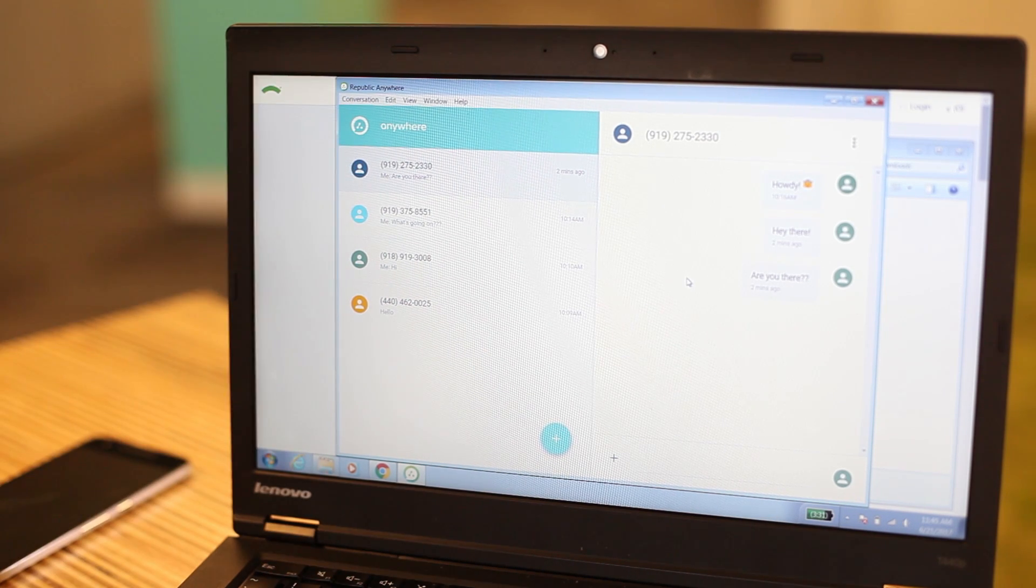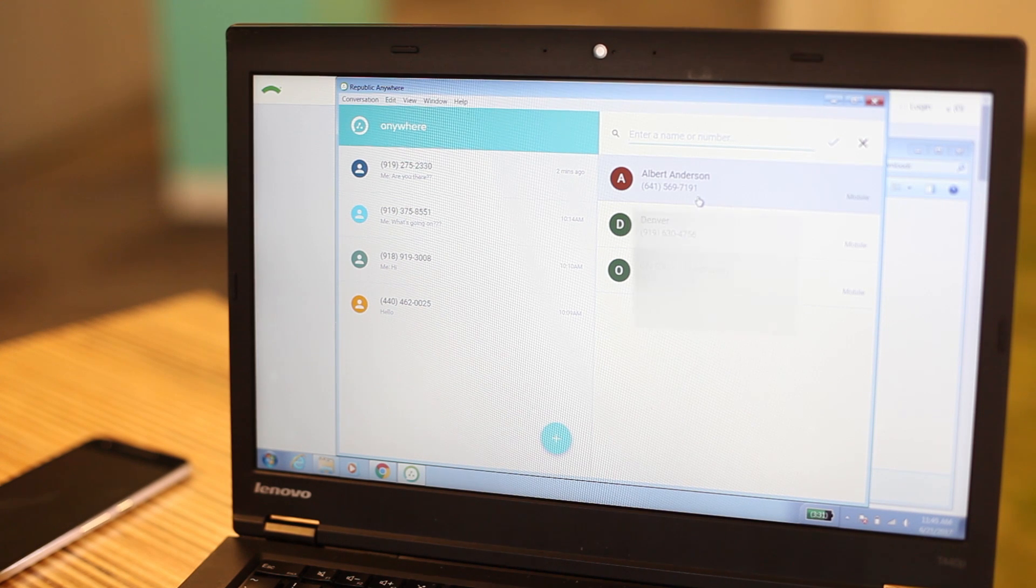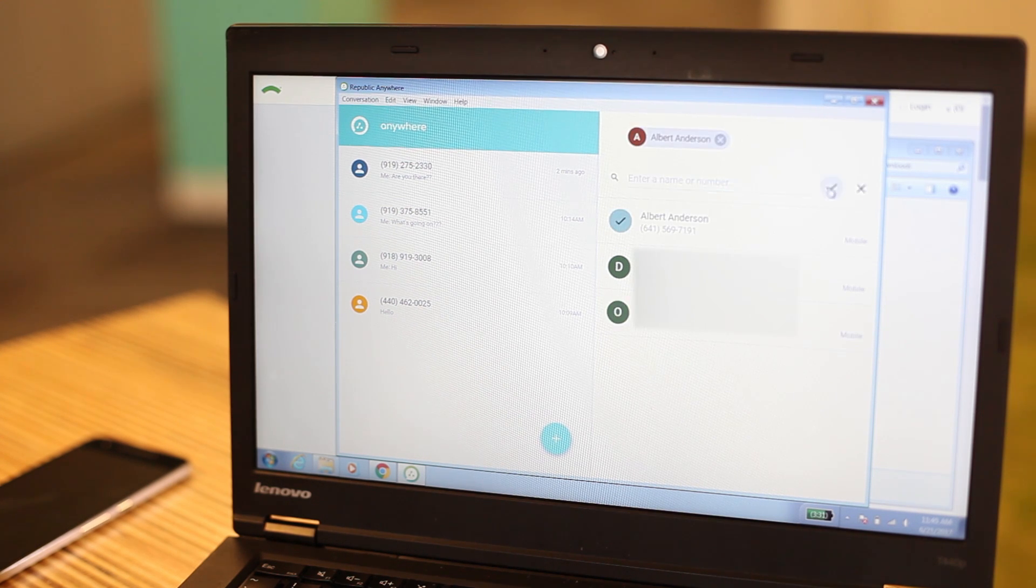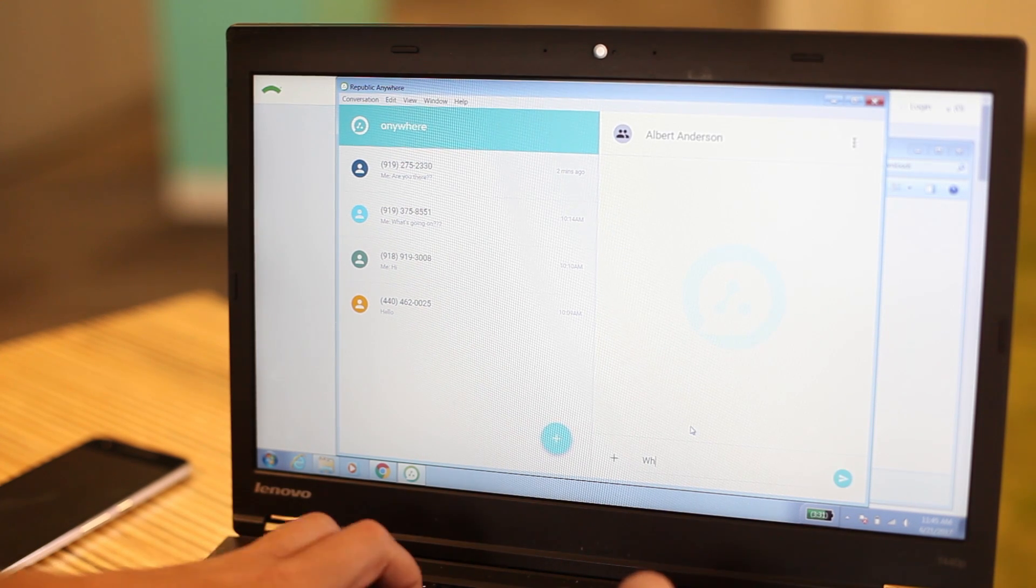To send a new message, select the blue circle with the plus sign at the bottom of the screen, then select the contact, hit the check mark, and you're on your way.